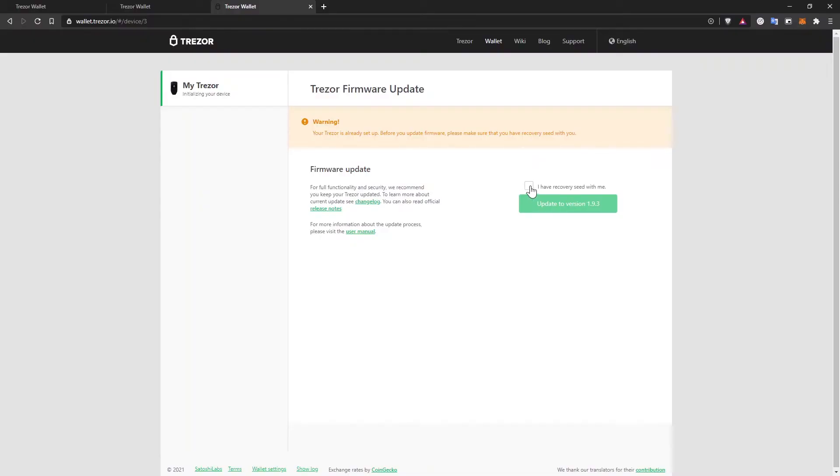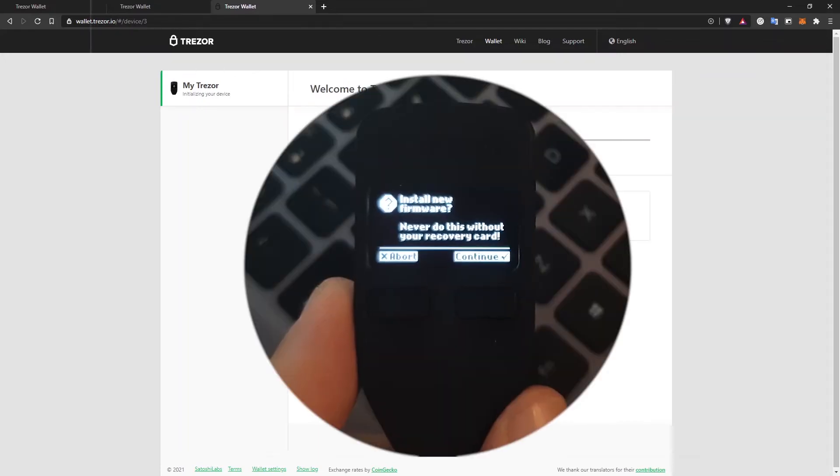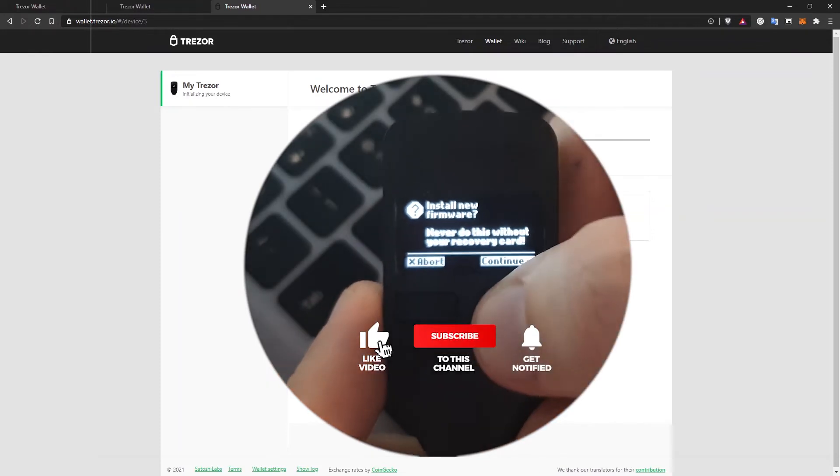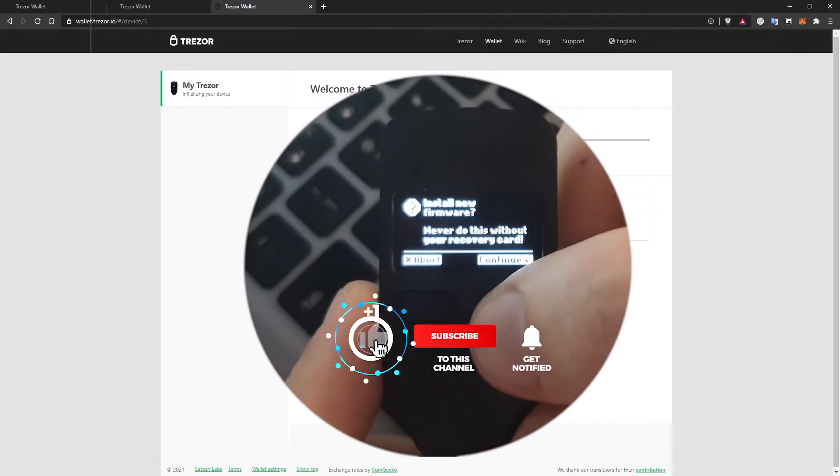I'll check that I have the recovery seed with me, but I didn't generate that yet. So in this case, it's safe to continue and I'll update to the latest version. It will ask me to confirm the firmware install on Trezor and I will click on continue on my device.